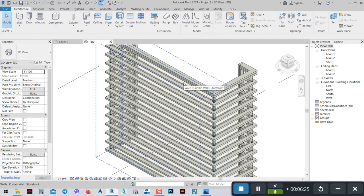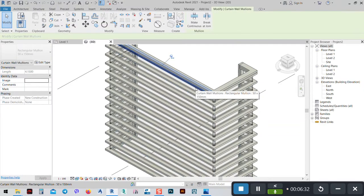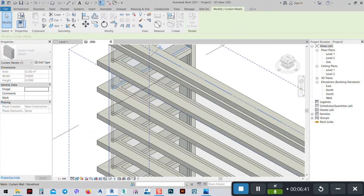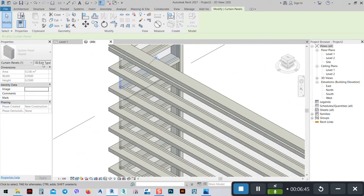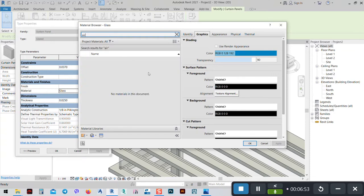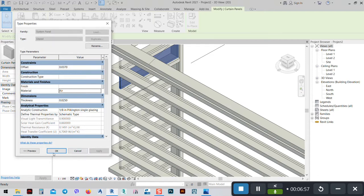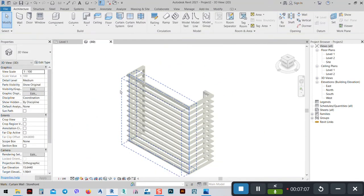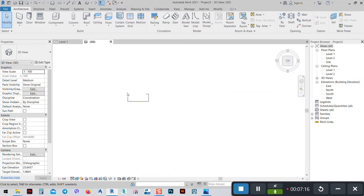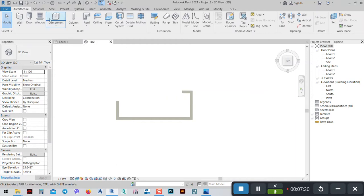Now what remains — if we tap here near this area, sometimes we need to select the panel. Just zoom in and tap until you select the panel. Then go to Edit Type. For the material, from the glass we set it to Air — we don't need any material for that — and apply it. For the thickness, maybe 0.01 or something similar. Now there is no panel inside.